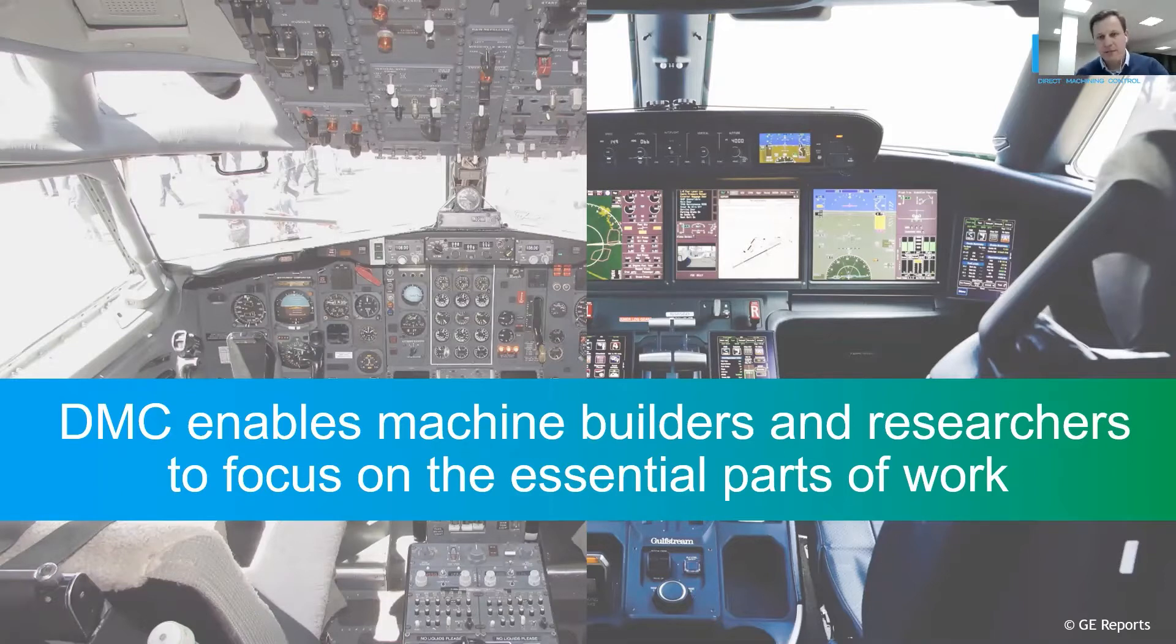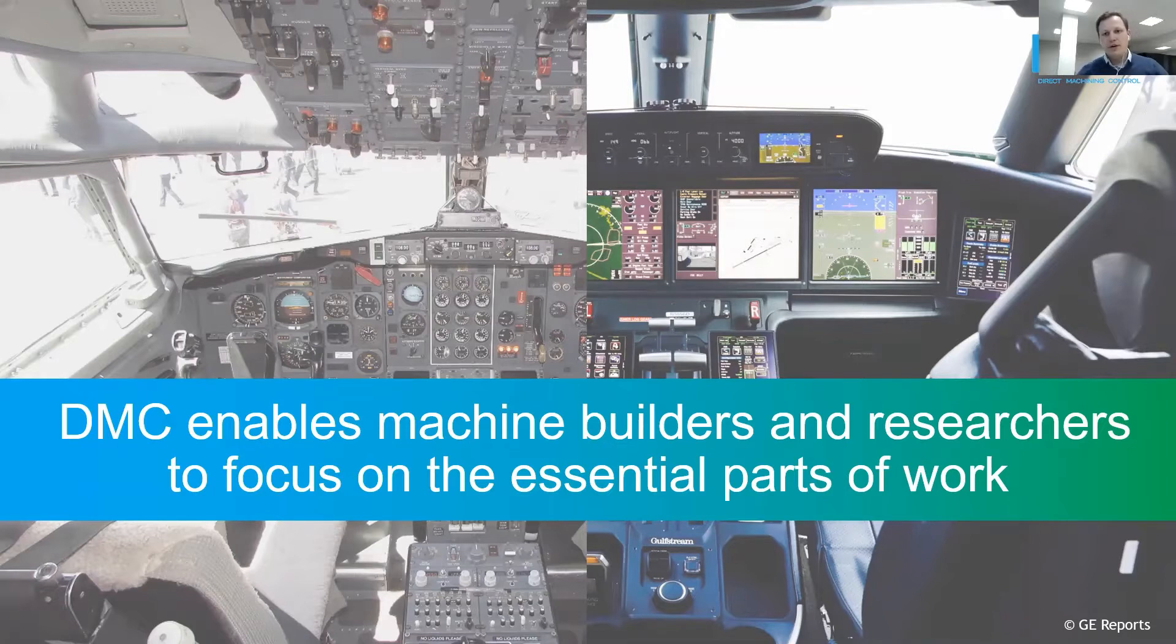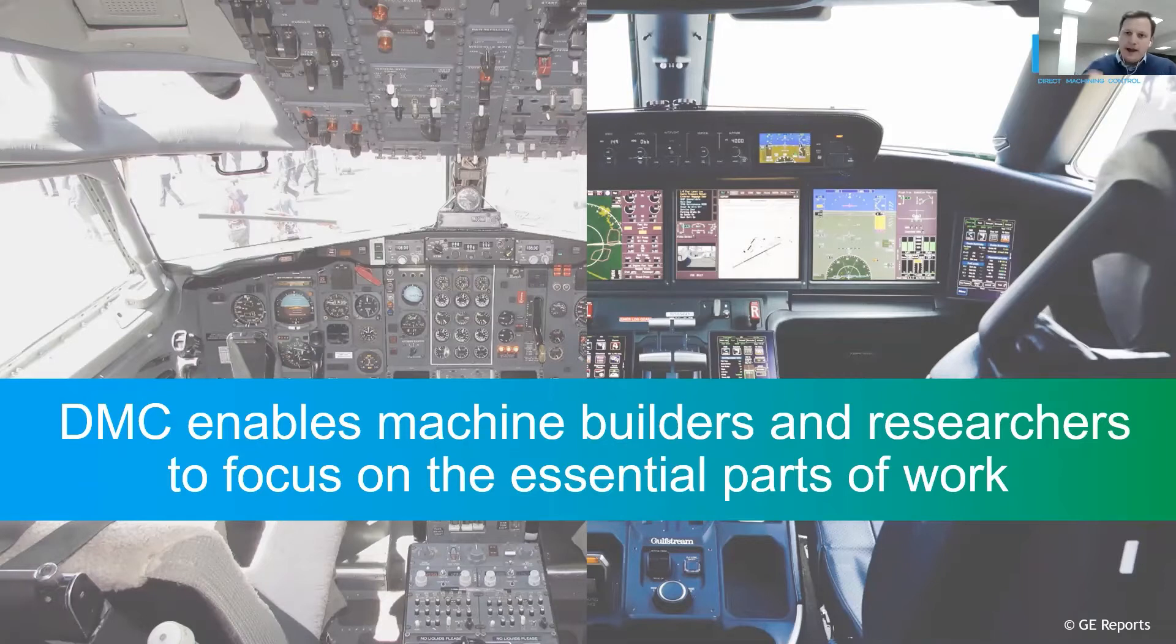Automation frees up pilot time from mundane tasks to allow them focusing on other demanding ones. But I am sure this was not so obvious back then. I think laser machine control industry is on the same verge of transition.